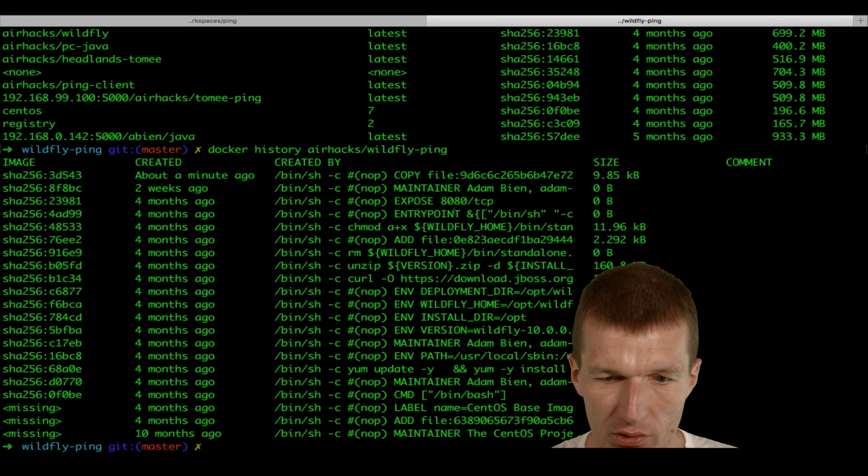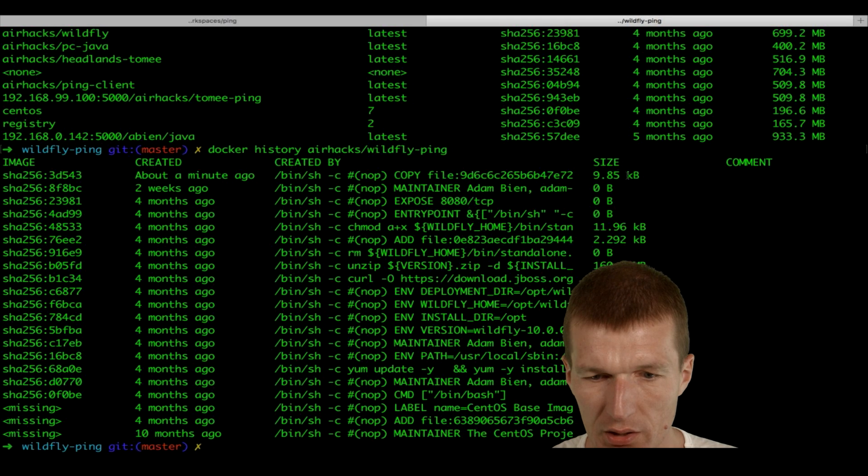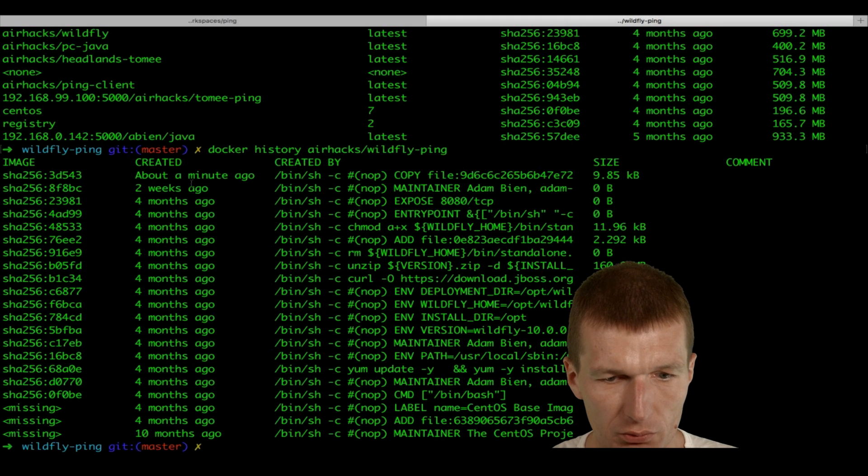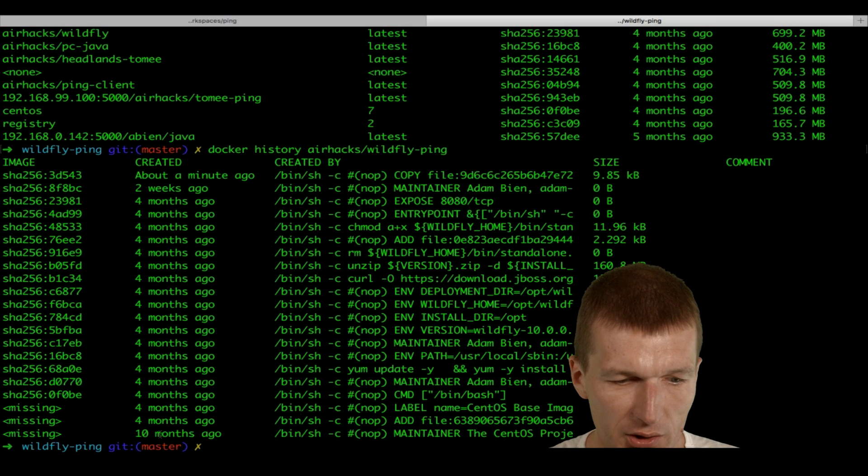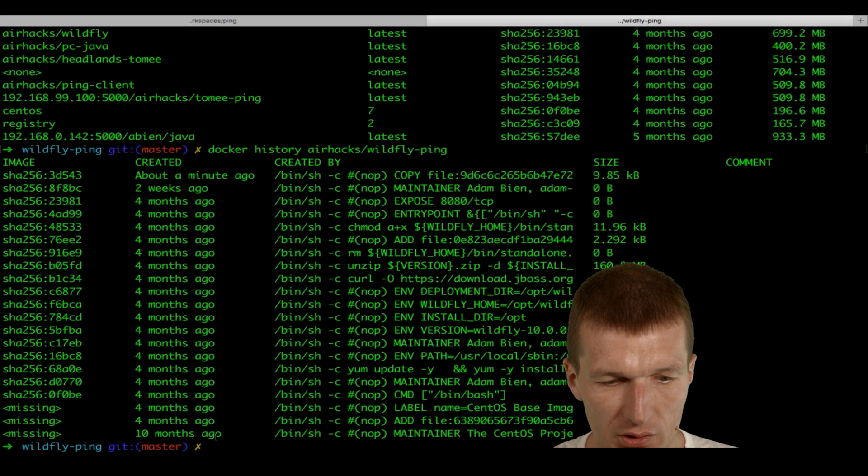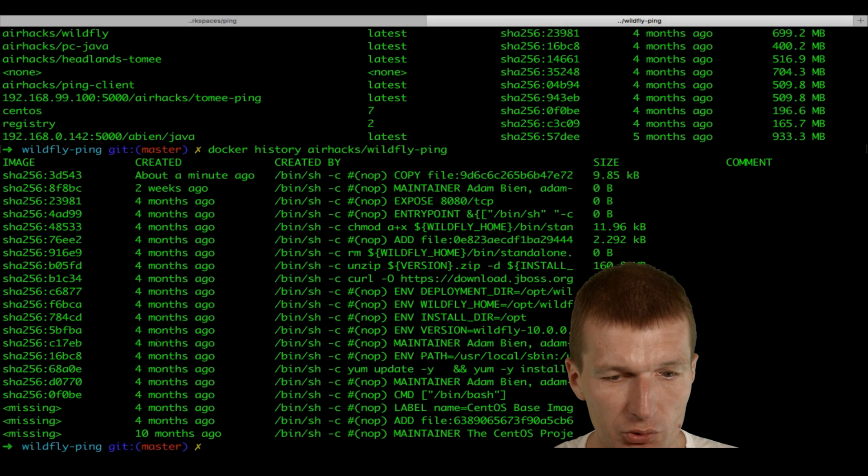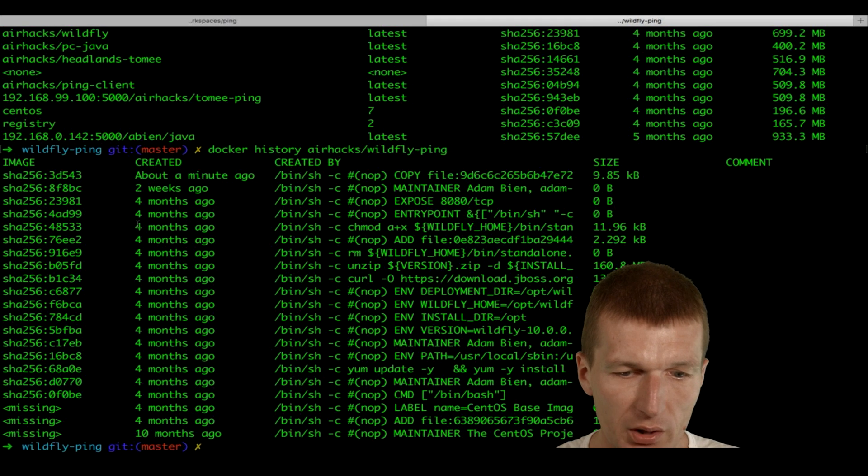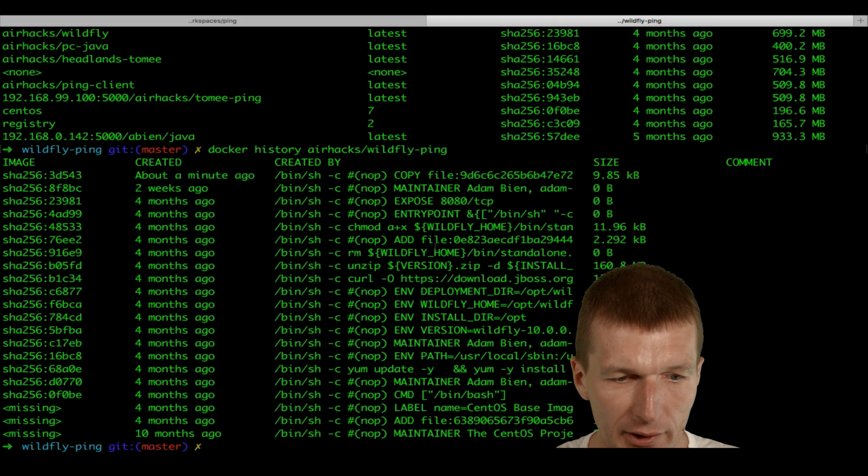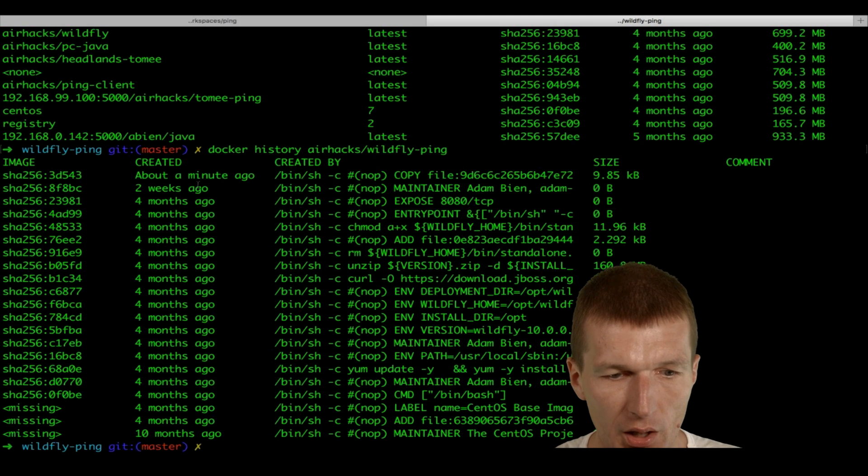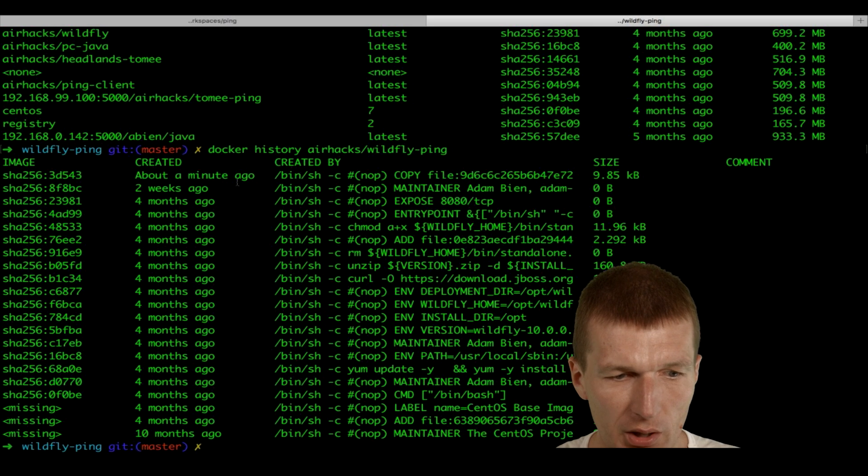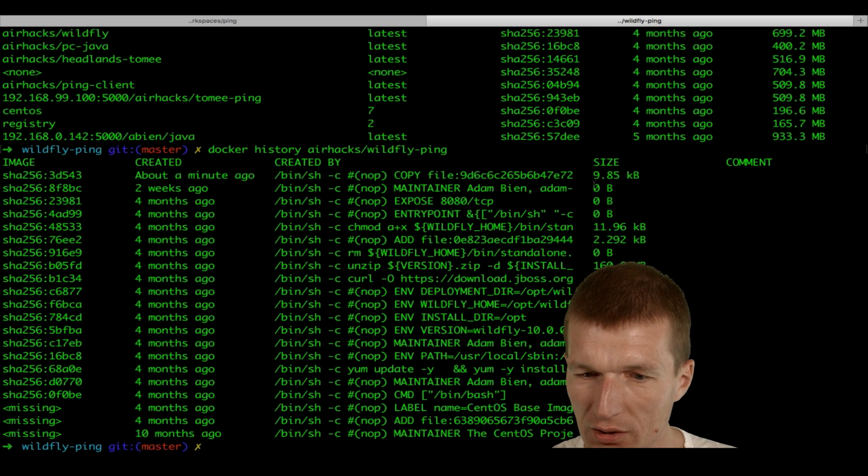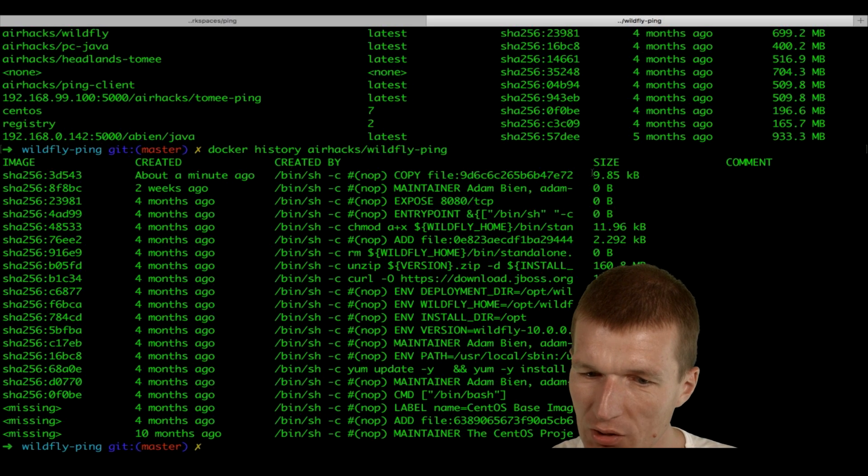And what you can see here, this is the size. A minute ago, two weeks ago, something happens. And that's the old history of all my images. As you can see, 10 months ago, I built once this Java image. Four months ago, I built one image for Wildfly. And something happens two weeks ago. And then about one minute ago, I built our application. And this is actually just the 9K.